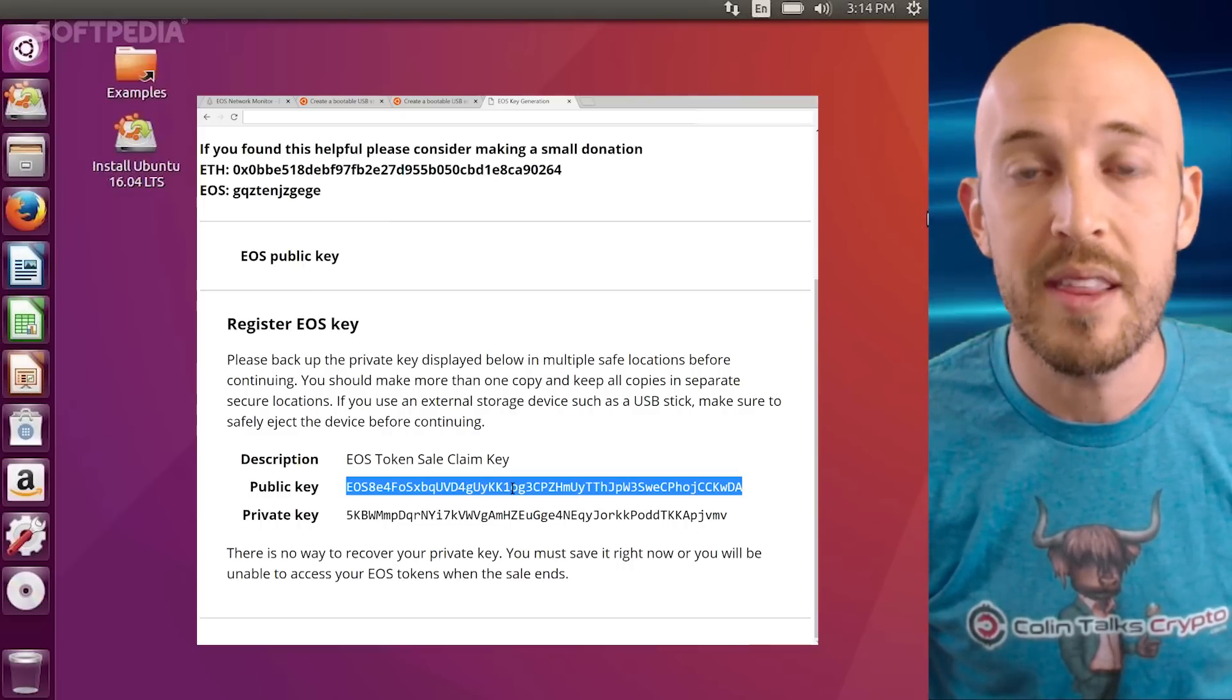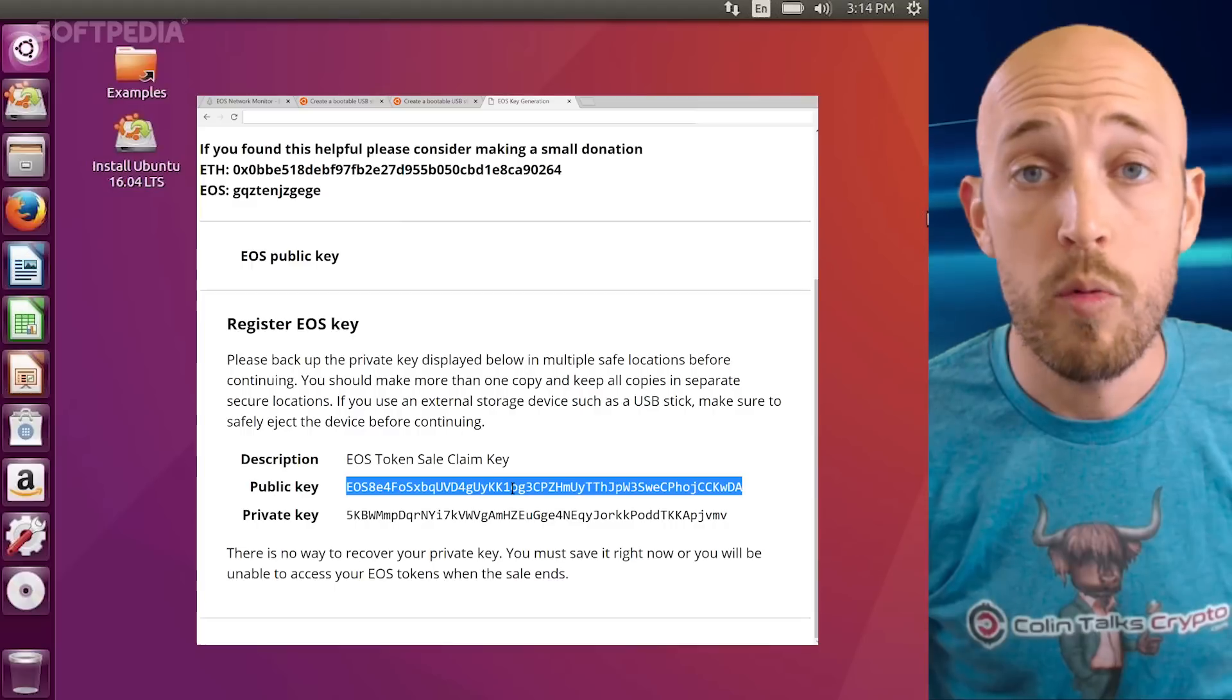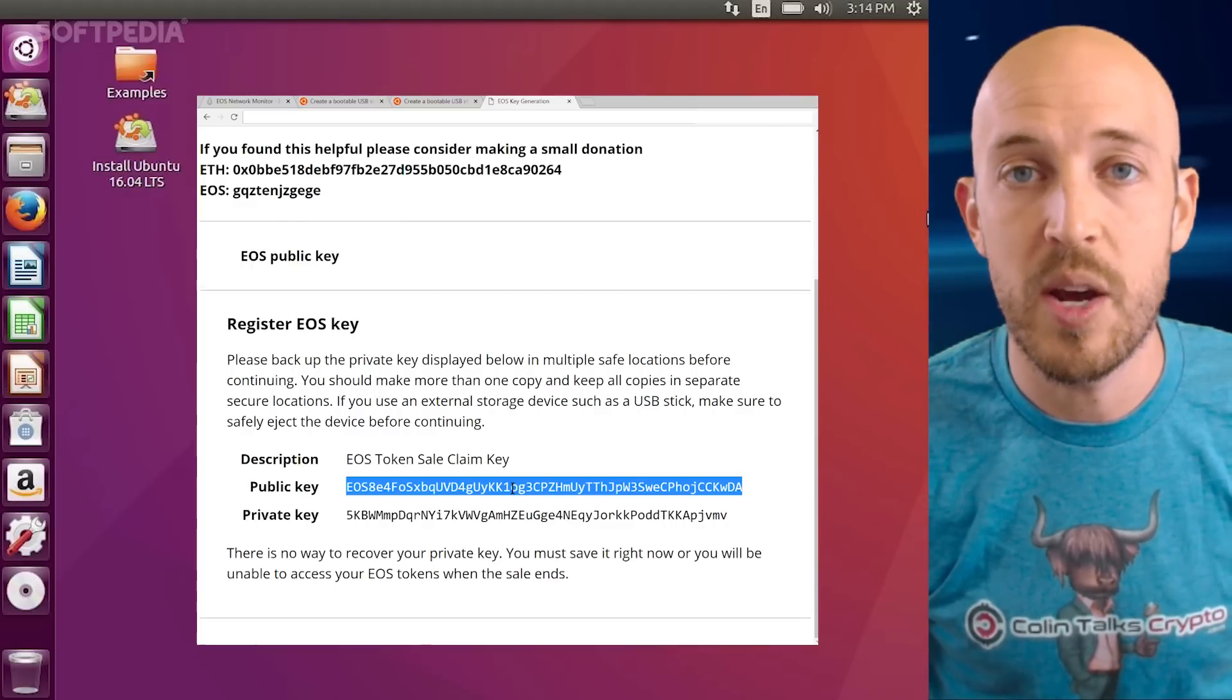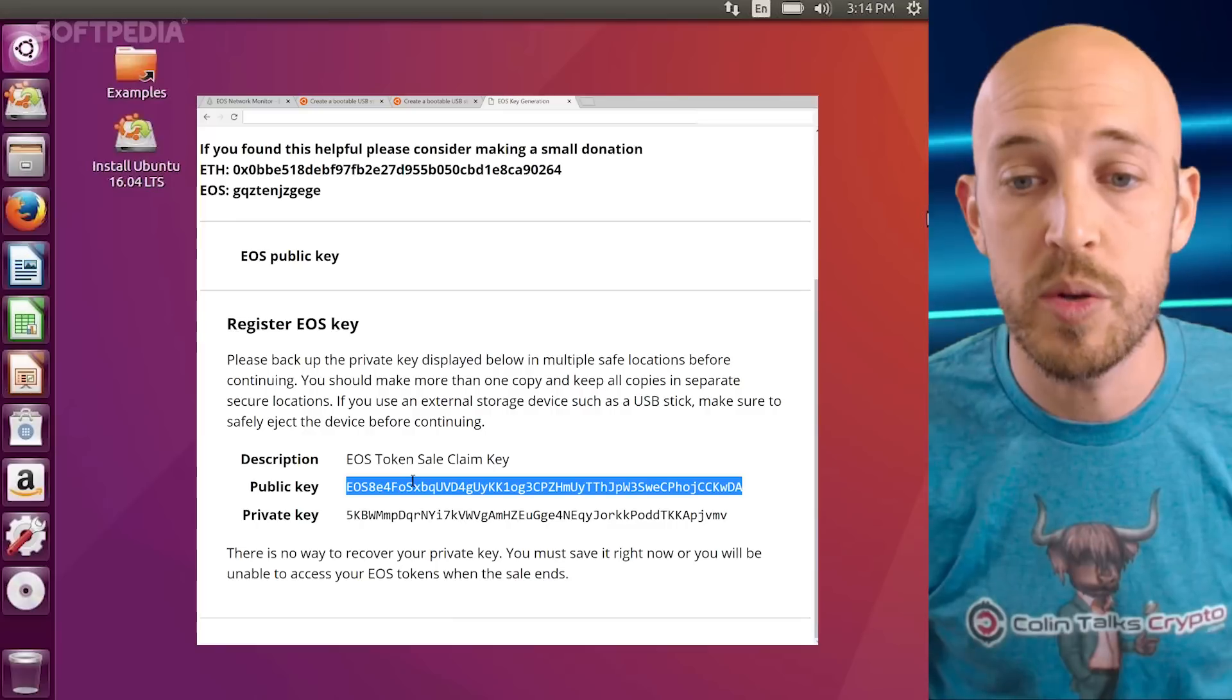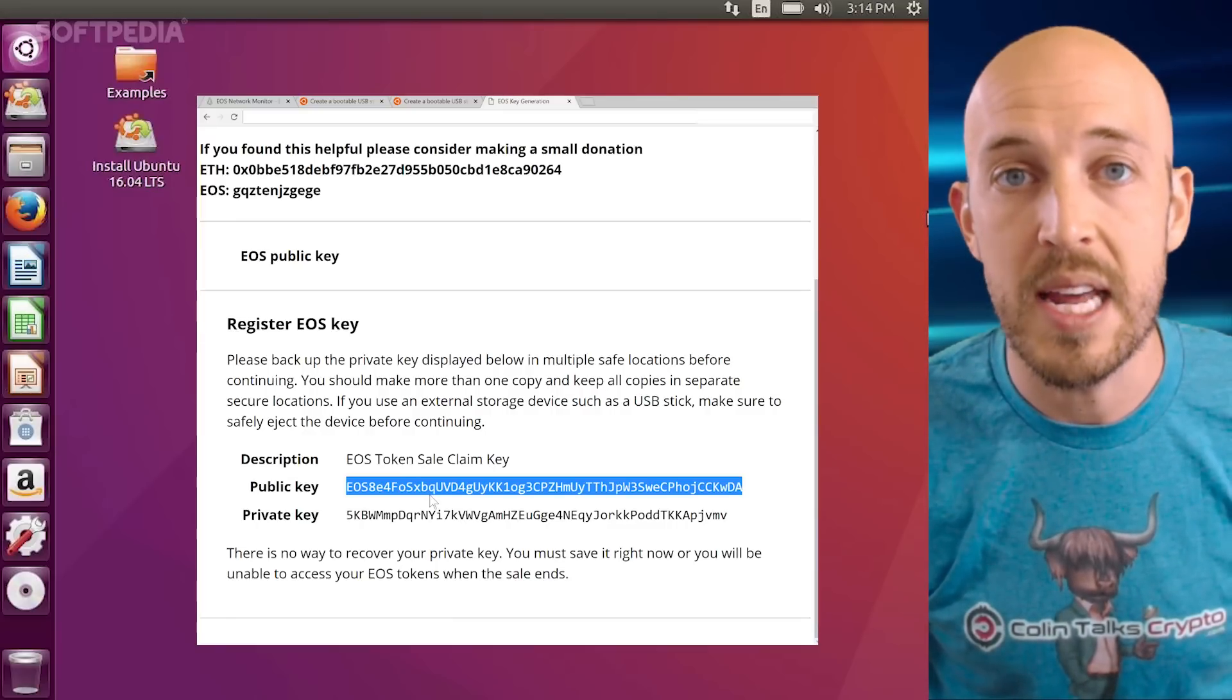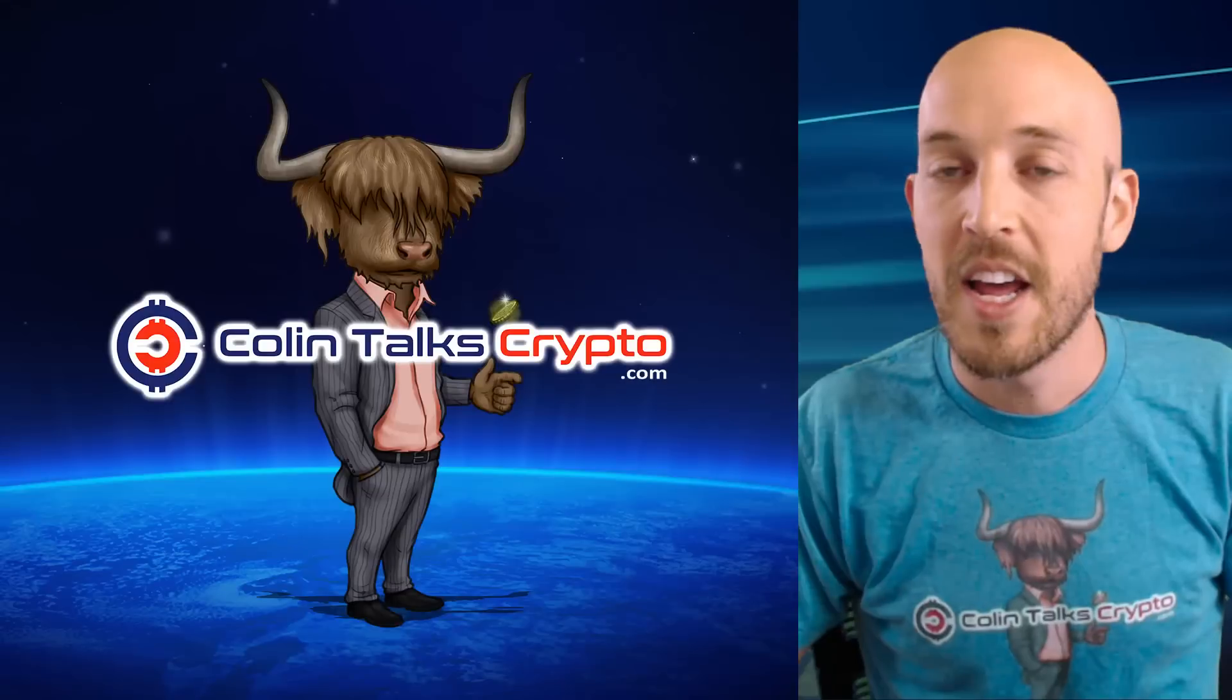You can then proceed with adding it as an active key pair, or replacing your owner key that you had on your previous EOS account. You can do a lot of things. If a hacker had hacked your account, this is what you would do. You would generate a new key pair, remove your active key, and replace it with a new active key pair.